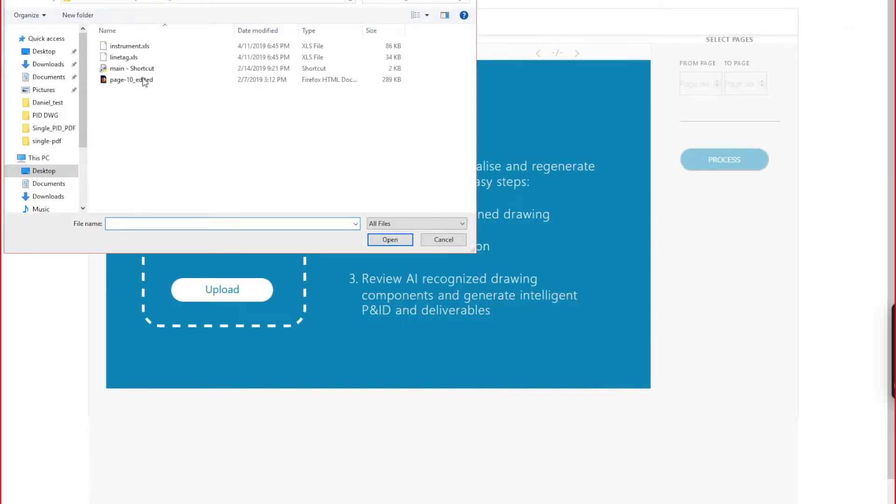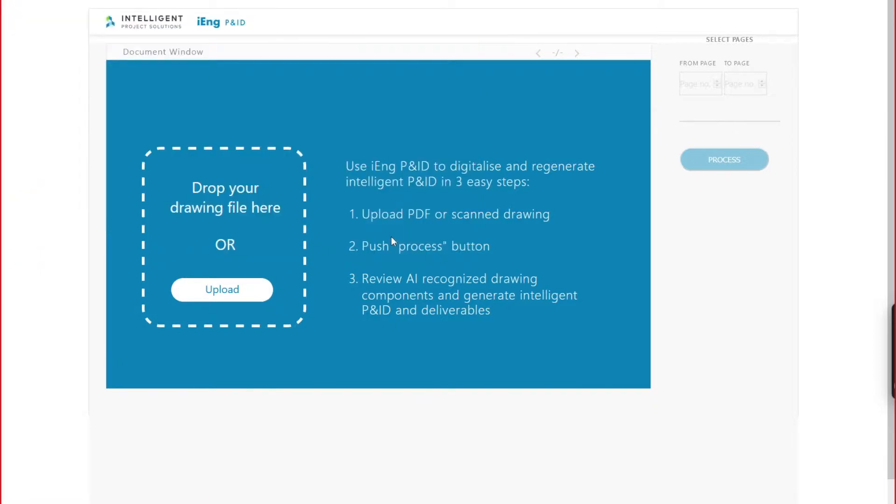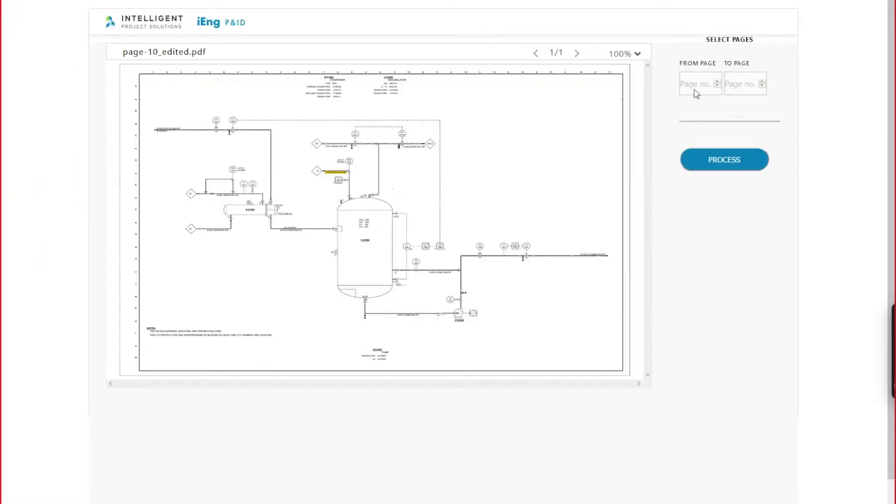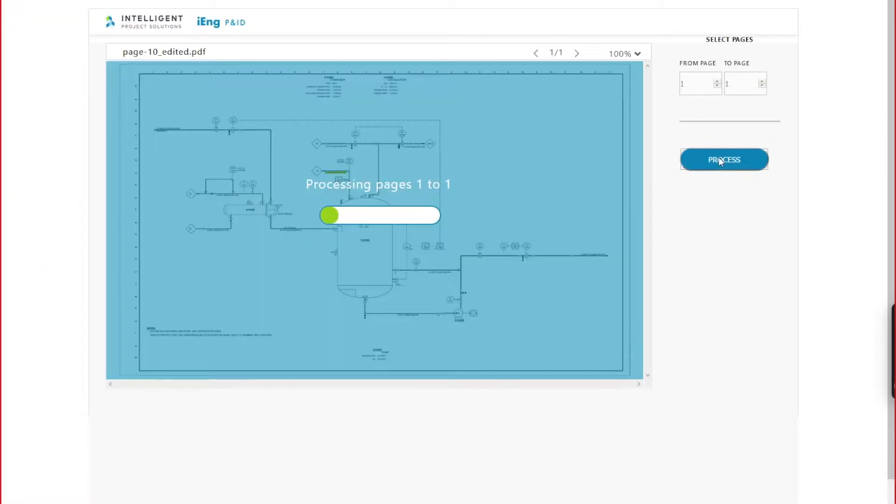The process is in three simple steps. First, you upload a drawing or a drawing package. Select the page you need to digitalize. Second step, click Process.